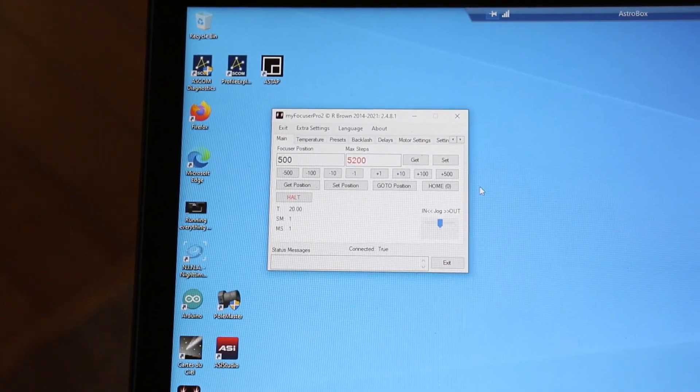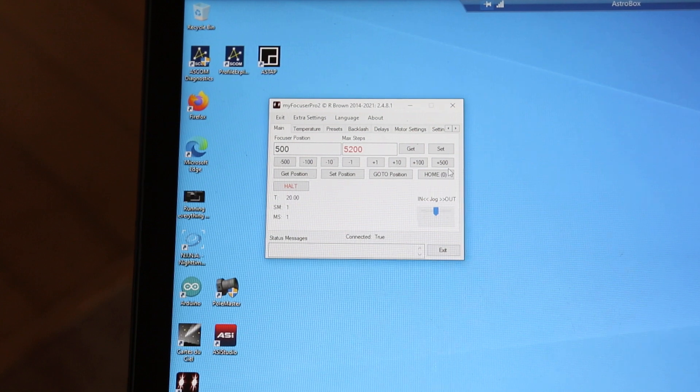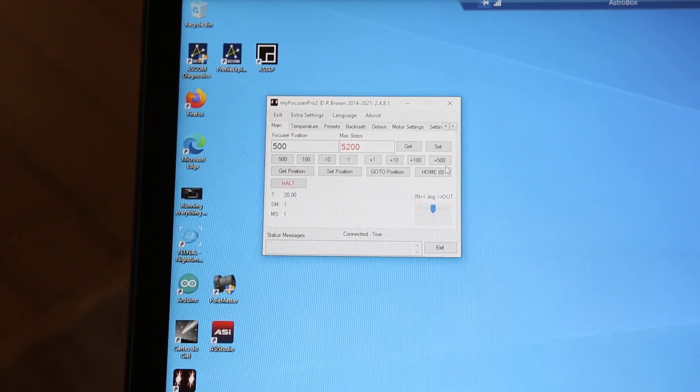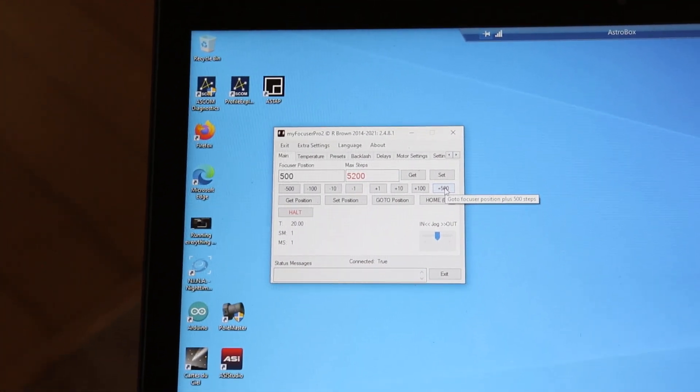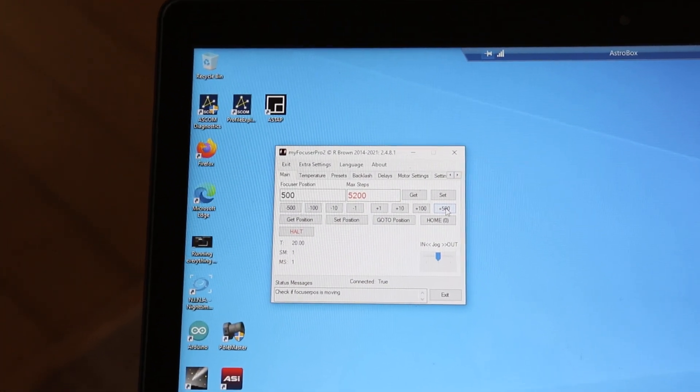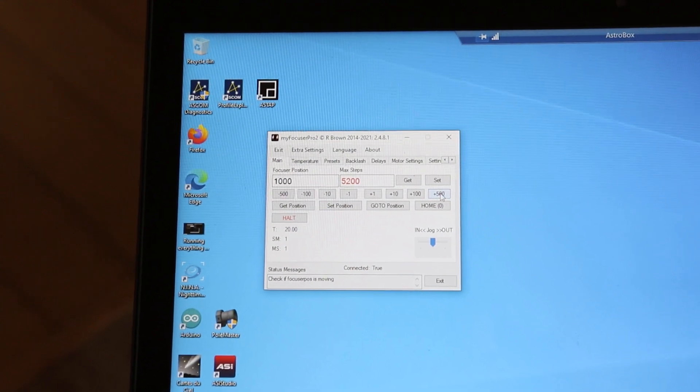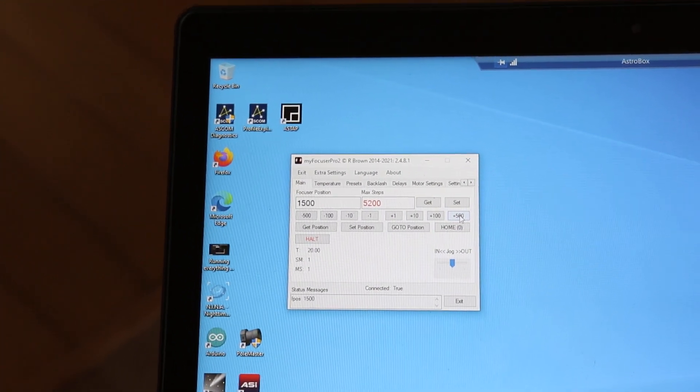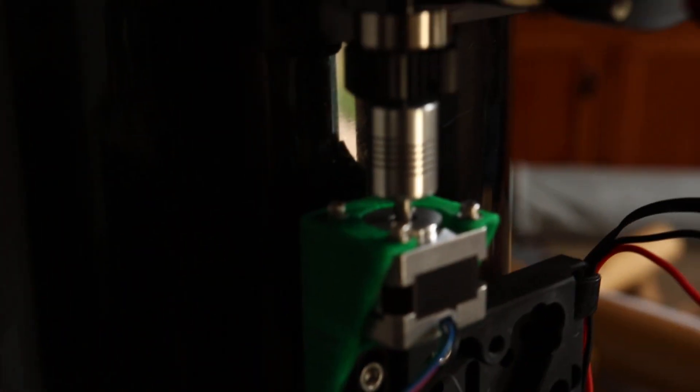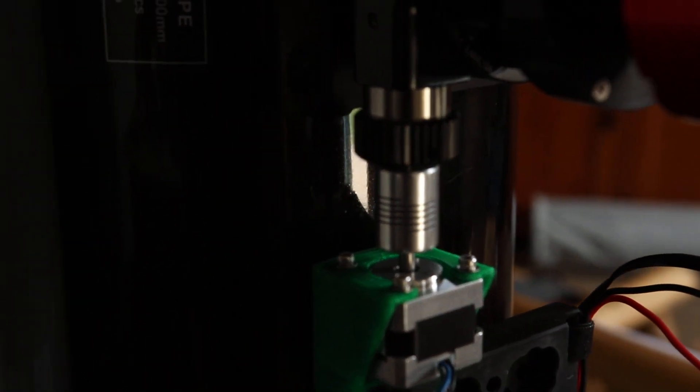But you can see how I can just click on plus and minus to move this in and out if I want to, and it will go ahead and move the stepper motor. I can show you here it'll move.